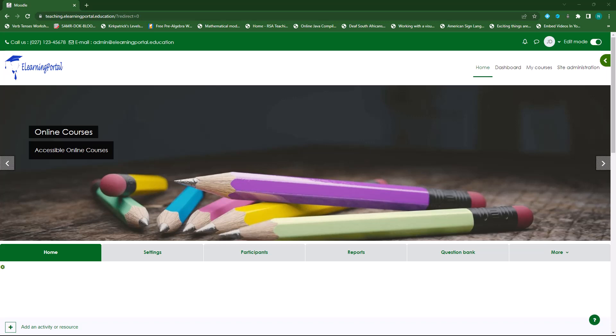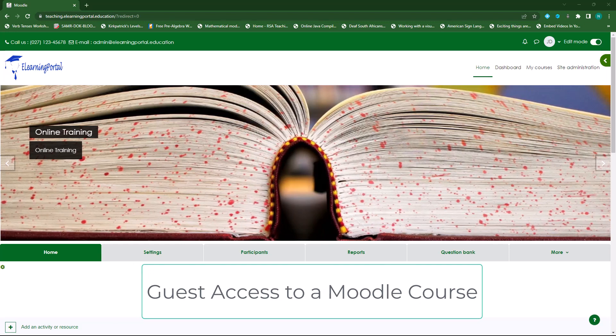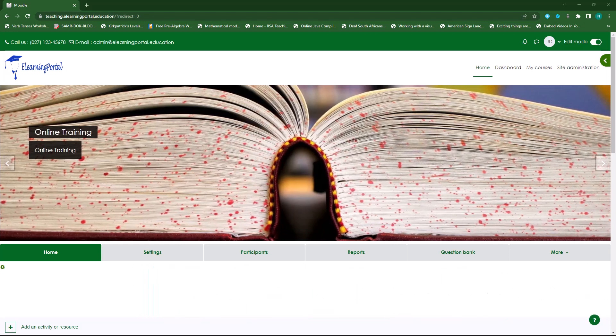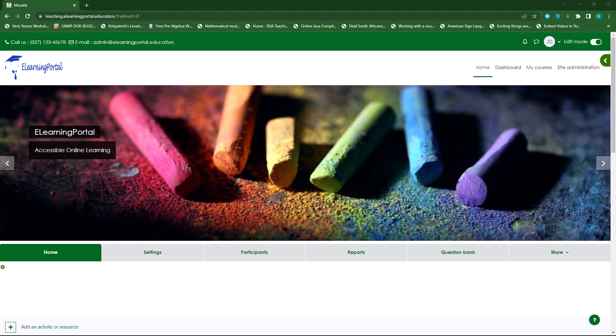Hi everyone. Welcome back to another video from eLearning Portal. In today's video I will show you how to provide guest access to any user on your platform.